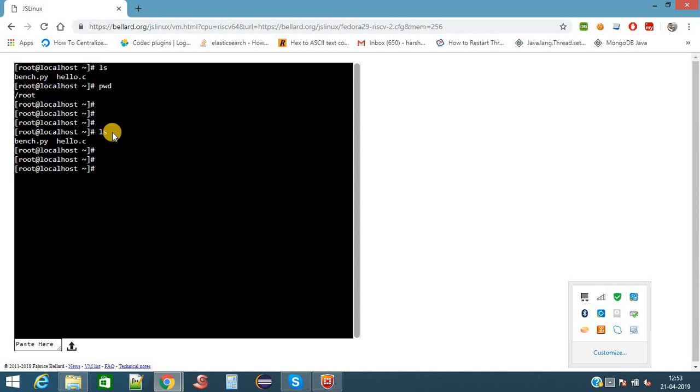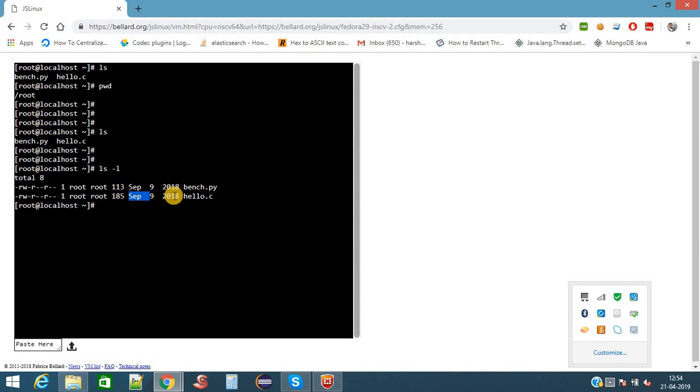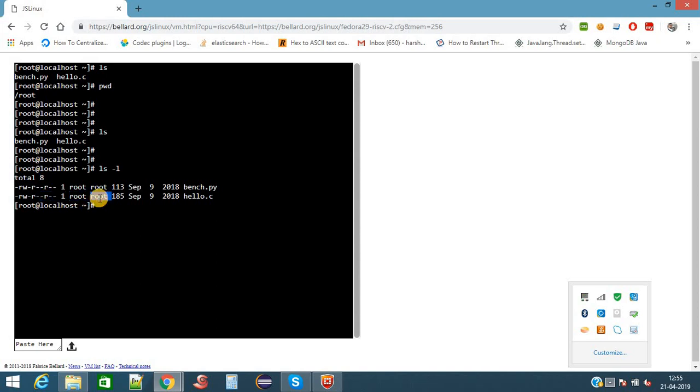Suppose we want to see the full details of these two files. ls will not show the full details. If we want to know the size of the file, when this file was created or last modified, we need to give ls space hyphen l. This hyphen l will give you the complete details of this file. Here hyphen l is an option for the command ls. This hyphen l will give you the list details of this file. Now here we have got some details.